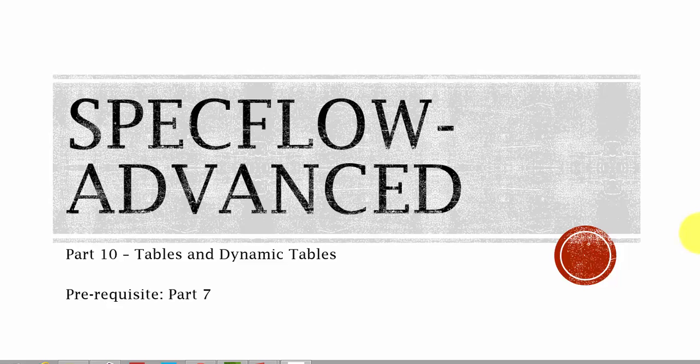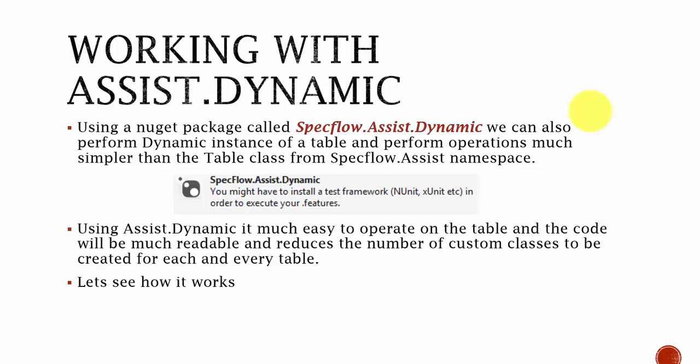In this video, we are going to discuss about one more way of accessing the table called dynamic tables. Working with assist.dynamics, assist.dynamics is a separate package which can be downloaded from NuGet using specflow.assist.dynamics which performs a lot of dynamic instances of tables and also we can create a dynamic set of a table.